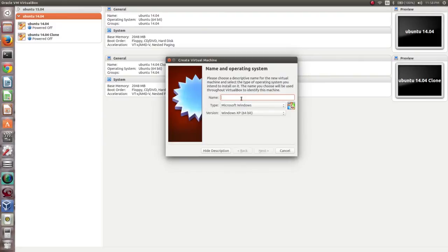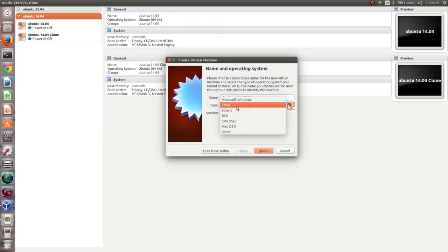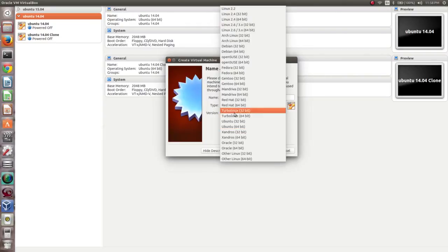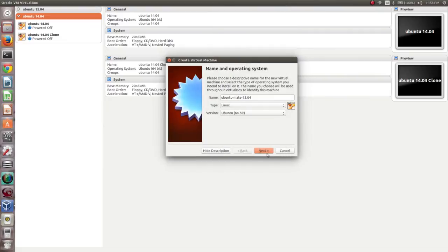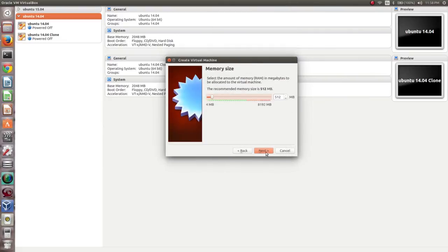Then give the name for your virtual machine. You can select the type, then the version, then click on Next.